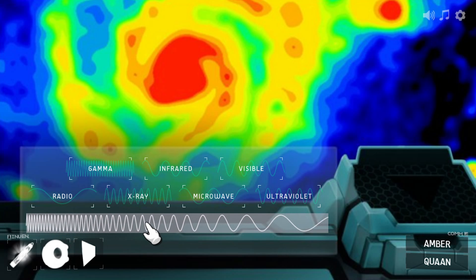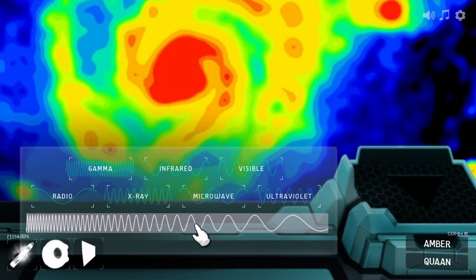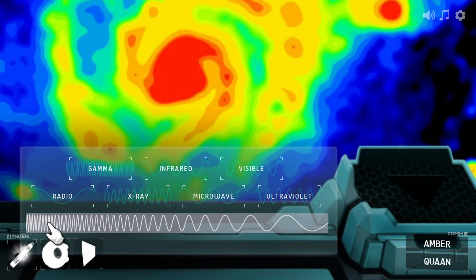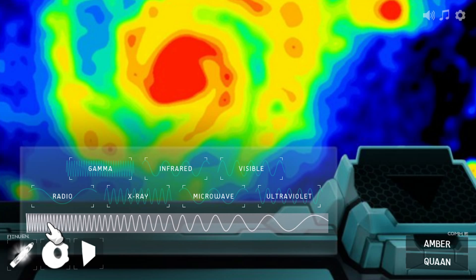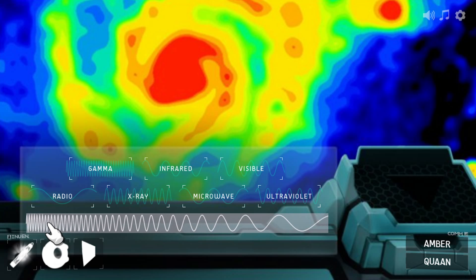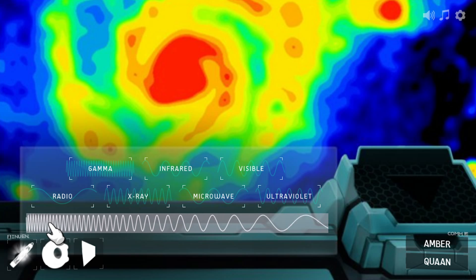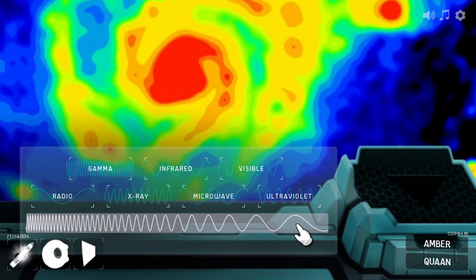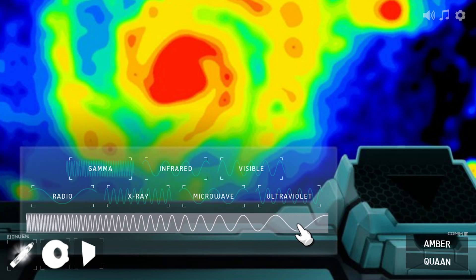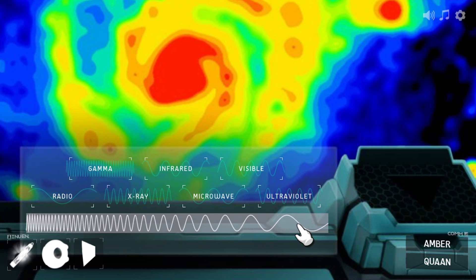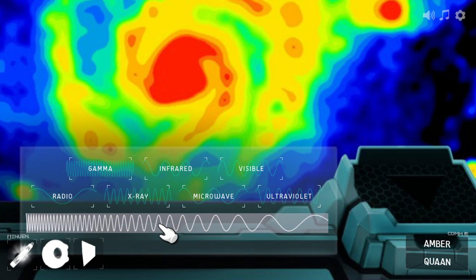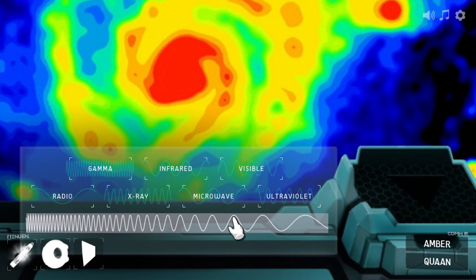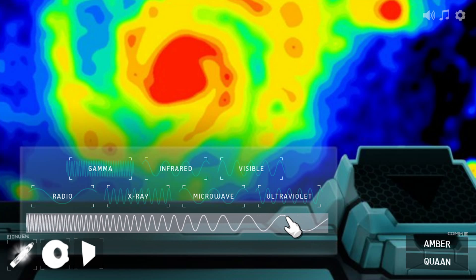Speaking of making things up, don't be fooled by this spectrum down here — it's just for show. If it was a real electromagnetic spectrum, these gamma rays would be about a million times closer together, and the radio waves would be about a thousand times further apart, and they'd all be travelling at the same speed, the speed of light. But it looks pretty, and you can't get the real things to fit on one screen.